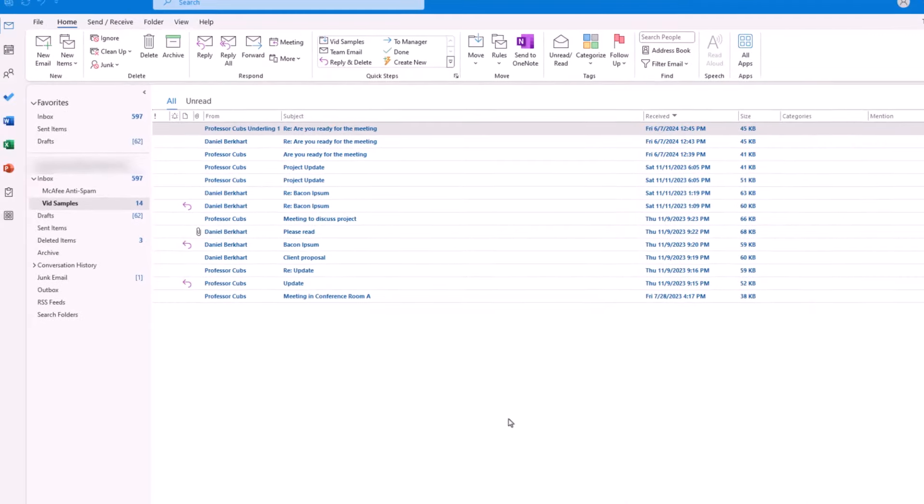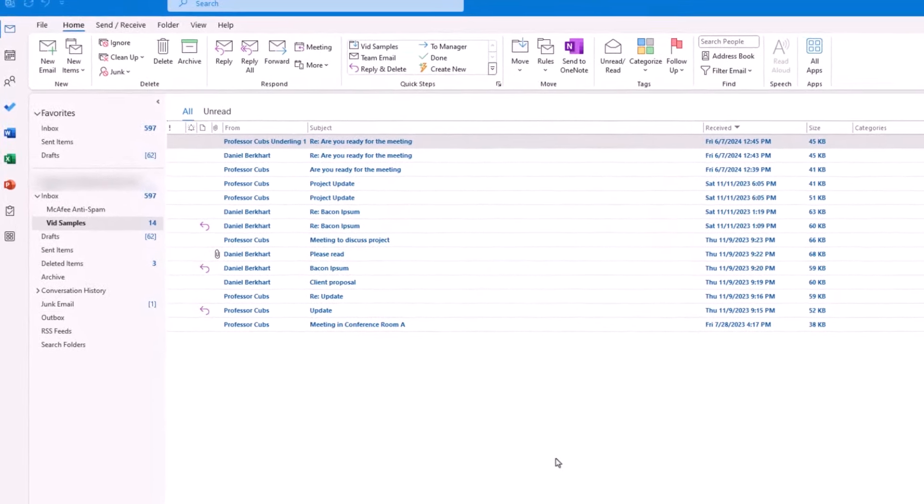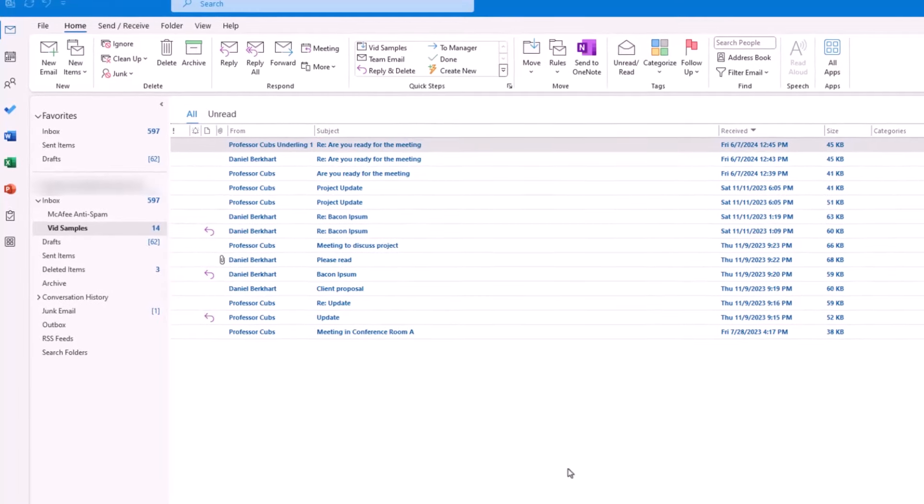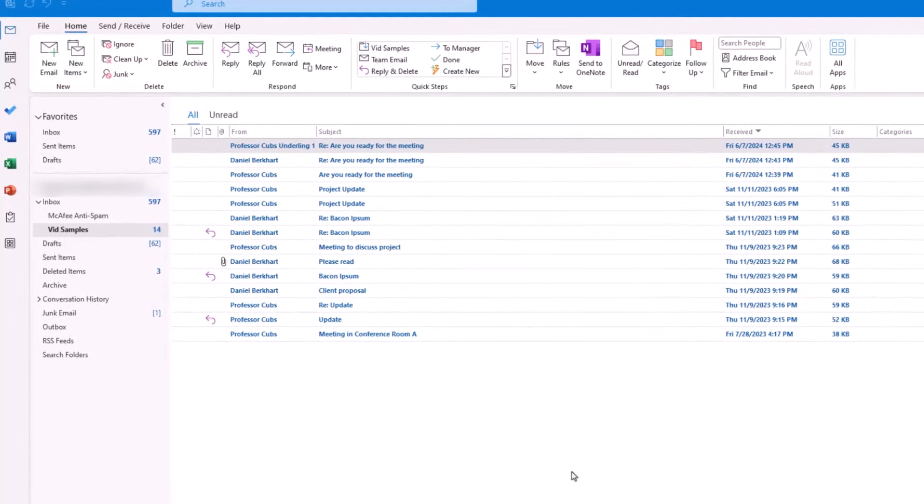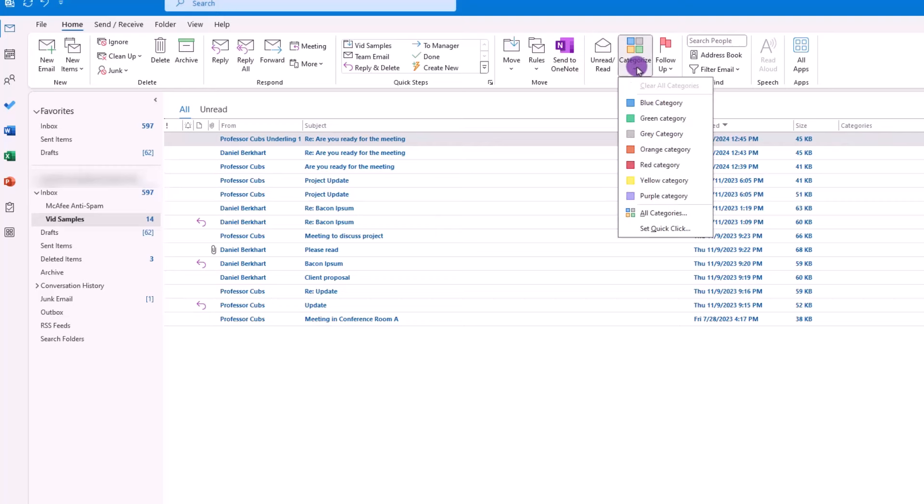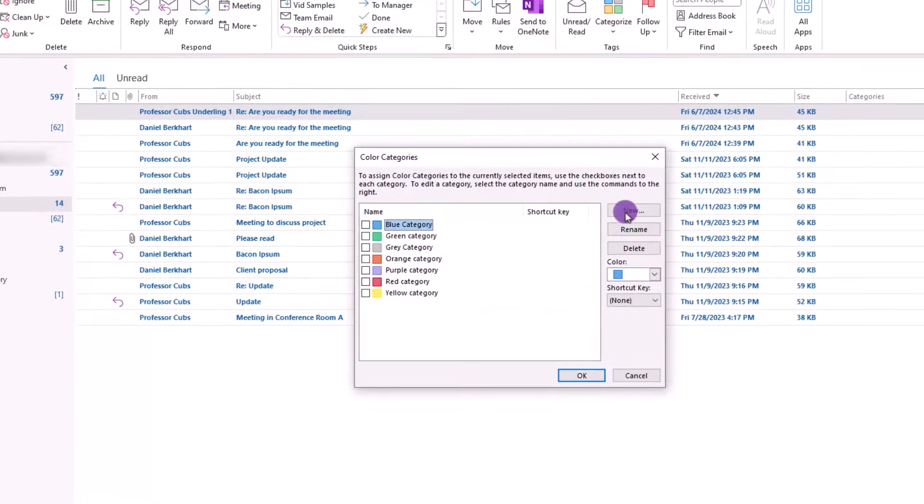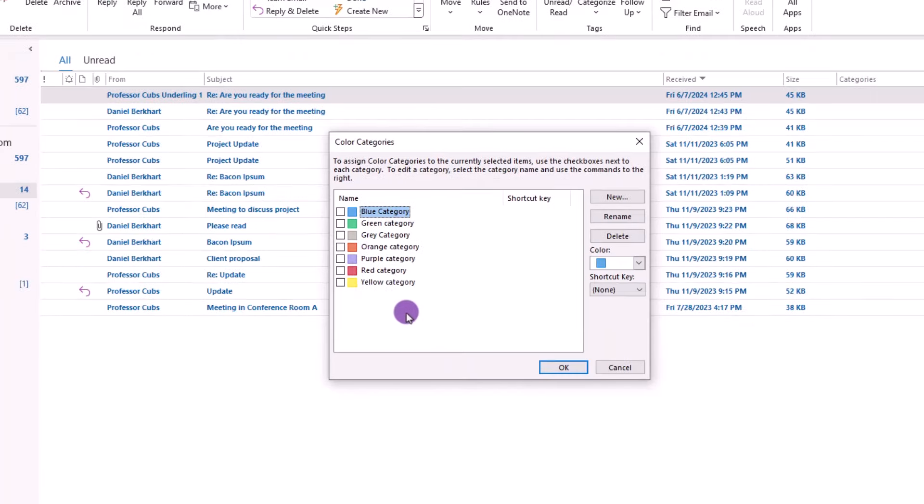So bearing that in mind, we can now take those three types of emails and create categories to use in our system. To create our categories, from the Home tab, click Categorize, All Categories, and from here, it's just a matter of choosing the color we want to use and assigning the label.